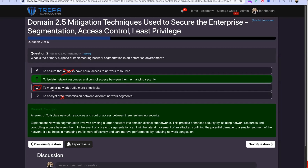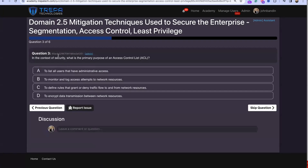C could be a potential answer for segmentation because if we monitor a department like research and development using third-party apps that expose ports, segmenting them makes it easier to monitor that isolated environment more in depth. However, it's not the primary purpose — you always have to look at the wording.